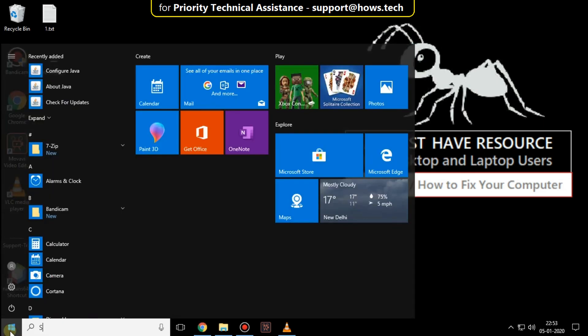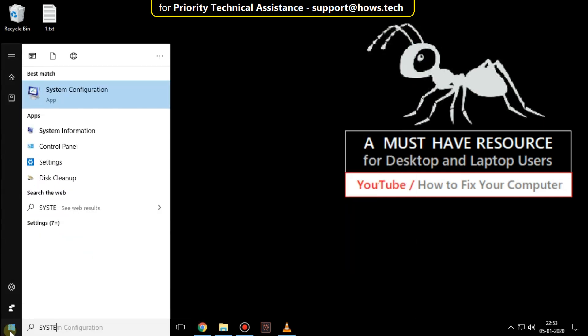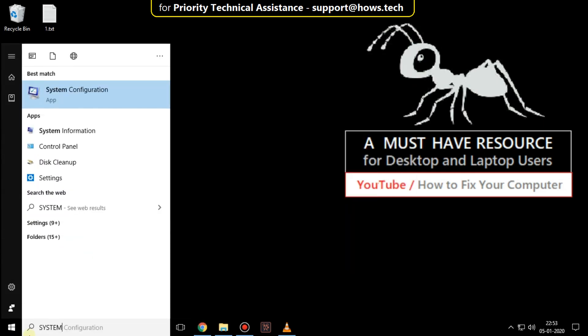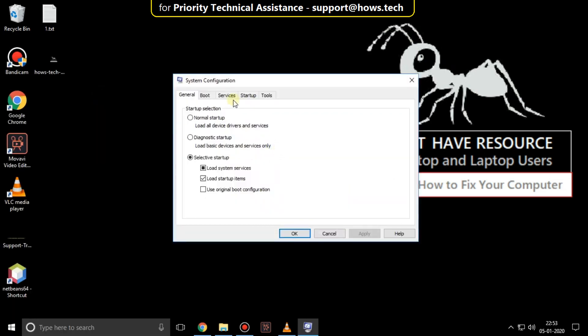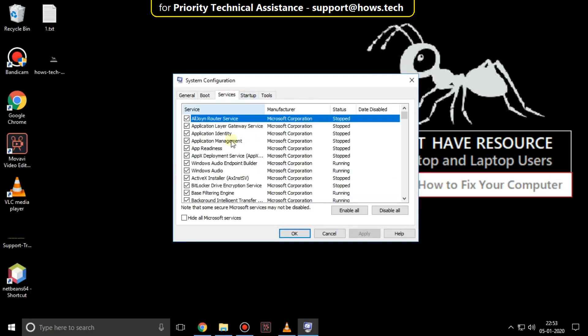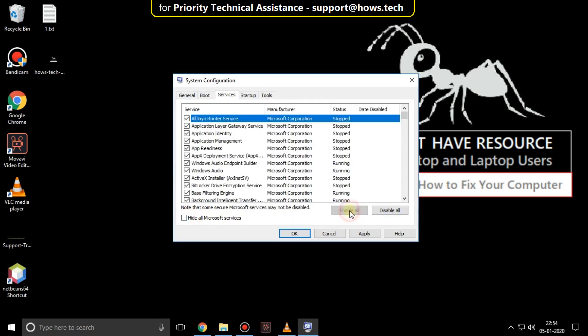Again go to start and type system configuration. Click on it. Go to services tab. Uncheck this option. Then enable all services. And close the windows.